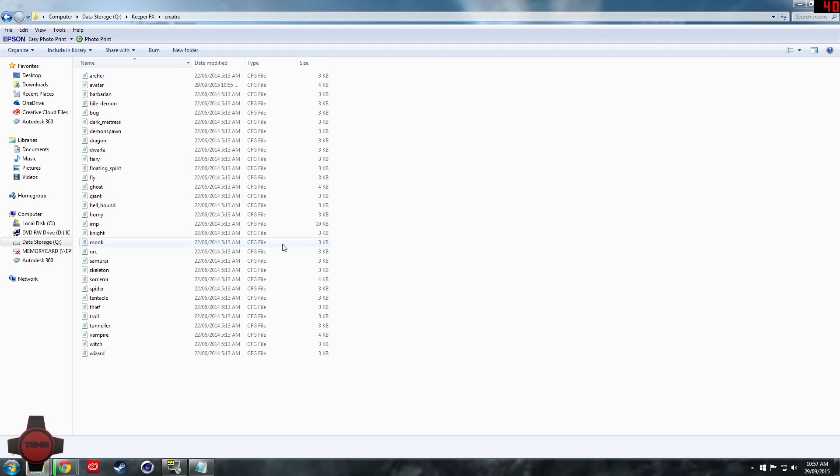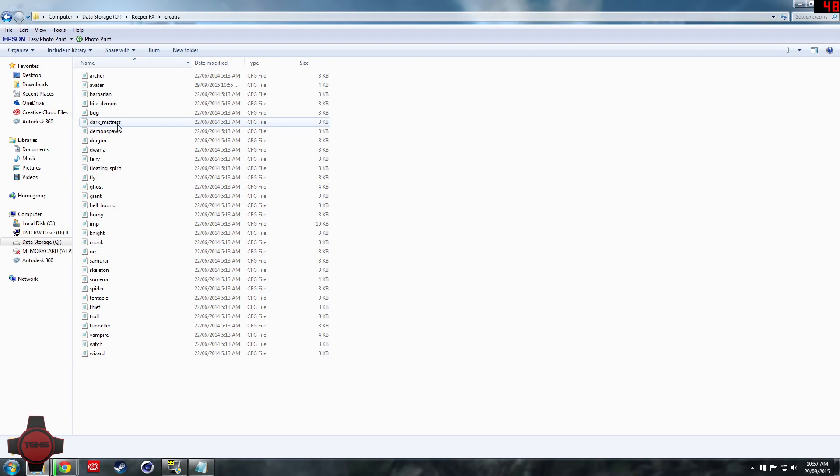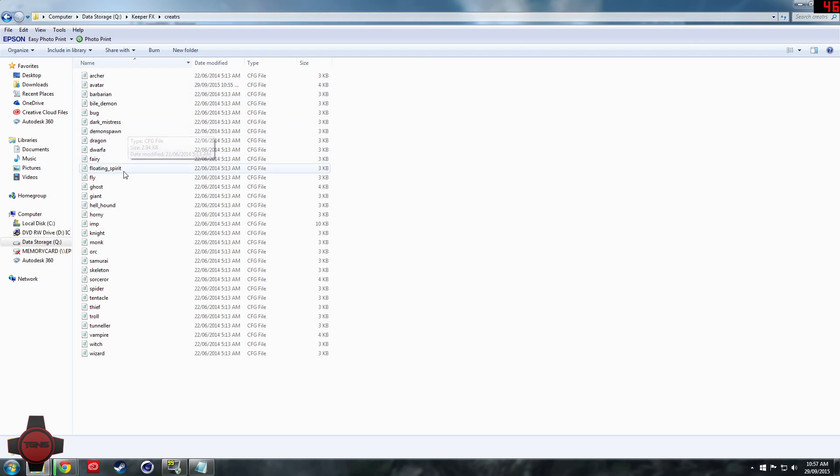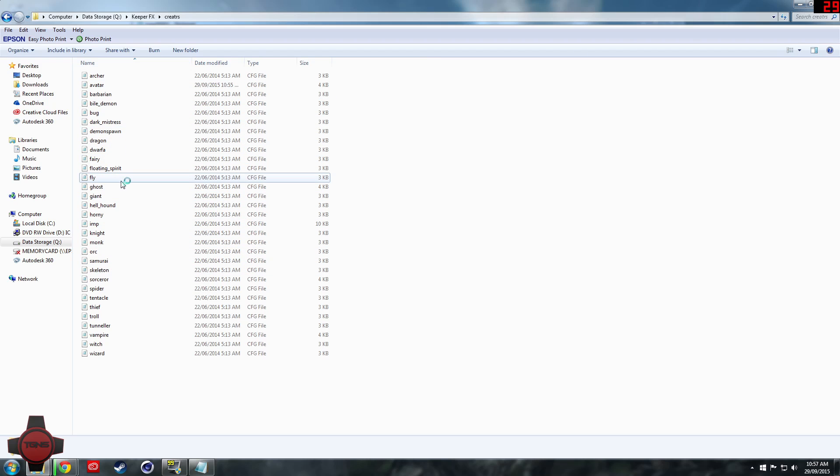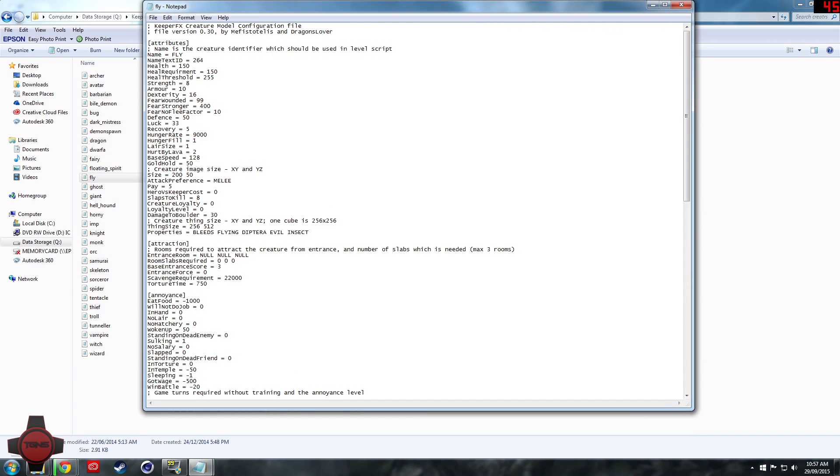Okay guys we're back in the creature folder. So what we're going to do now is we're going to play around with the fly.